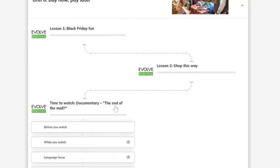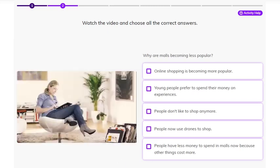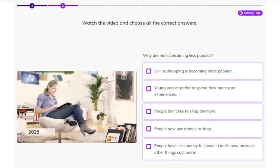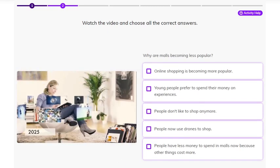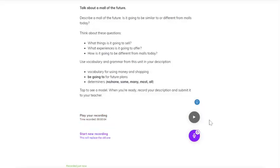Evolve Digital also has documentary video lessons to help you learn more about the topic of the unit. It's the year 2025. Each video lesson ends with a speaking or writing task.